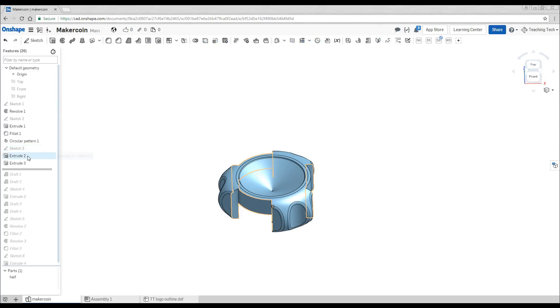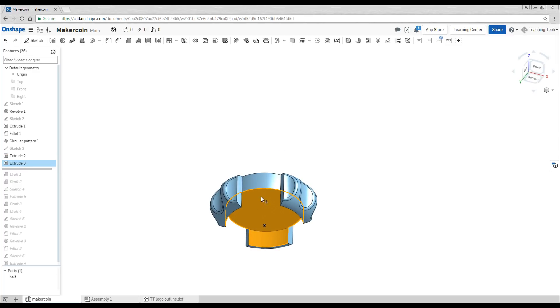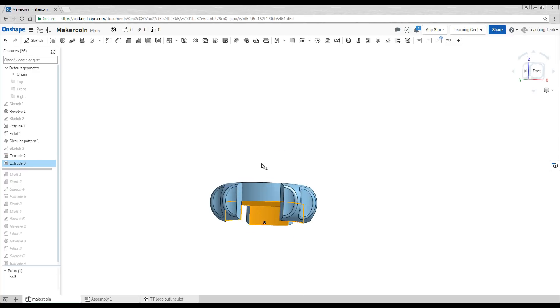From that sketch we have two extrudes. The first one cuts out these outside pieces and then the second one cuts out the center section to exactly halfway.